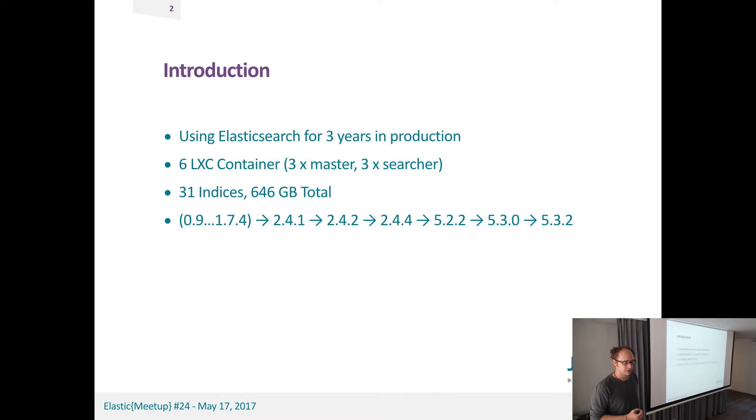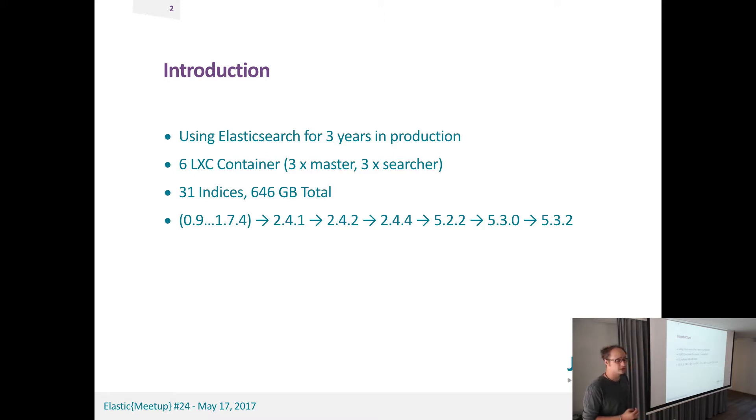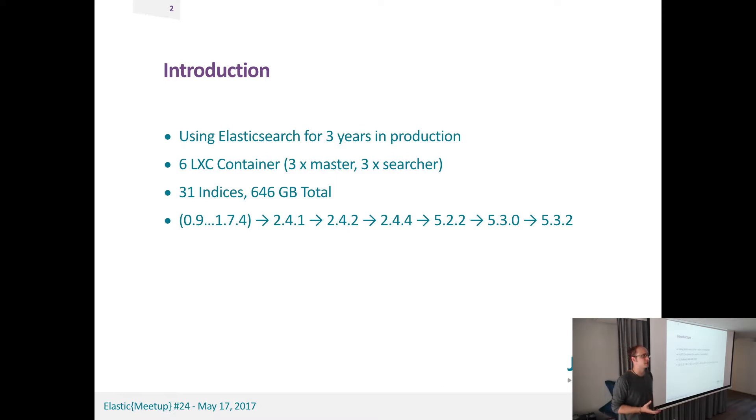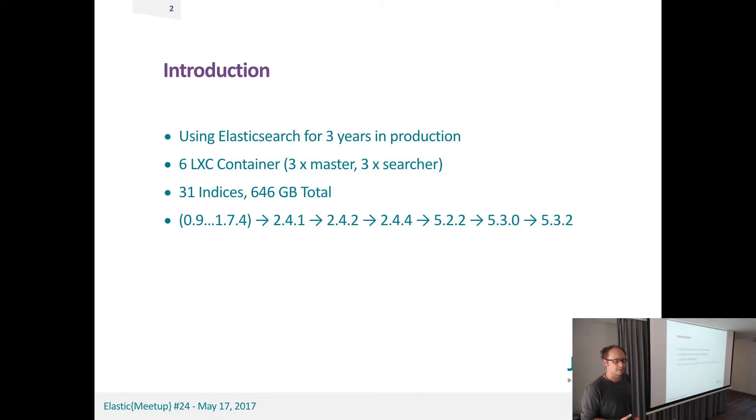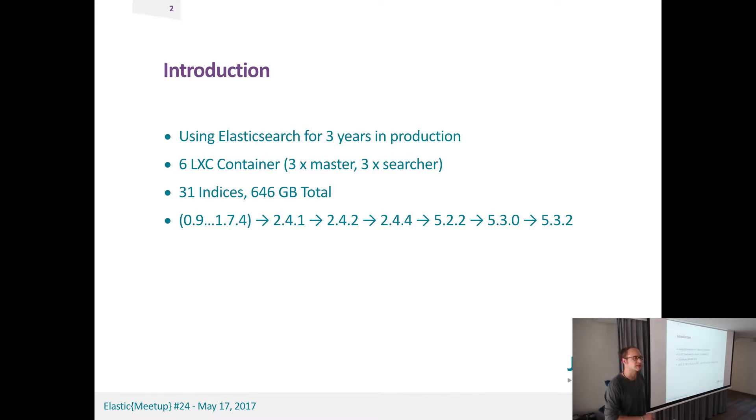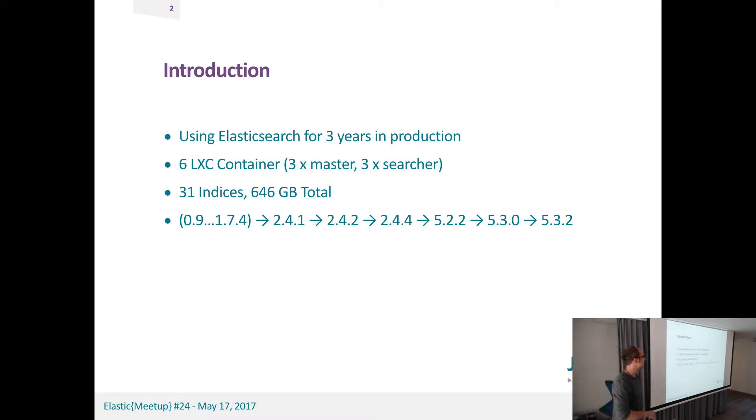We started up with version 0.9 and are now running 5.3.2. We have a setup with six physical machines running LXE containers, Elasticsearch using six nodes out of those, every node with about 32 gigabytes of RAM. We currently have about 31 indices, slightly over 640 gigabytes of data, just to give you some notes you can base our cluster at.